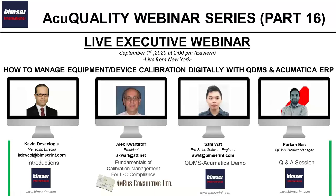Let me introduce my colleagues. I have Alex Kvartirov with us from MRAS Consulting. Alex is a certified ISO 9001 auditor and he'll be talking about fundamentals of calibration management from the ISO compliance point of view. We also have Sam Watt, our pre-sale software engineer, who will be demonstrating QDMS quality and calibration management software interacting with Acumatica ERP system. Together we'll present how to manage calibration operations digitally, especially as many companies work remotely during COVID-19. Remote operation management, record keeping, and documentation is more important than ever.